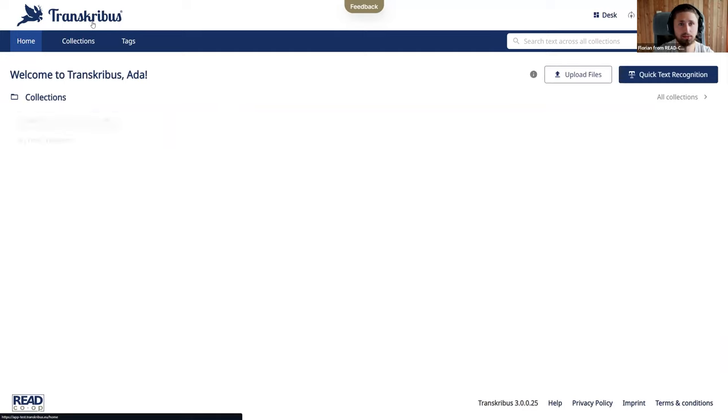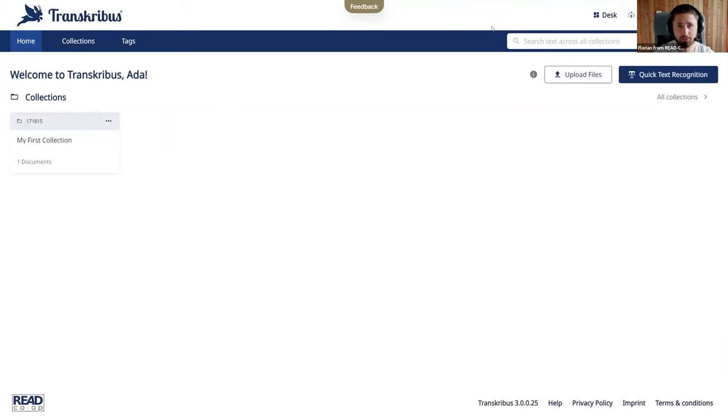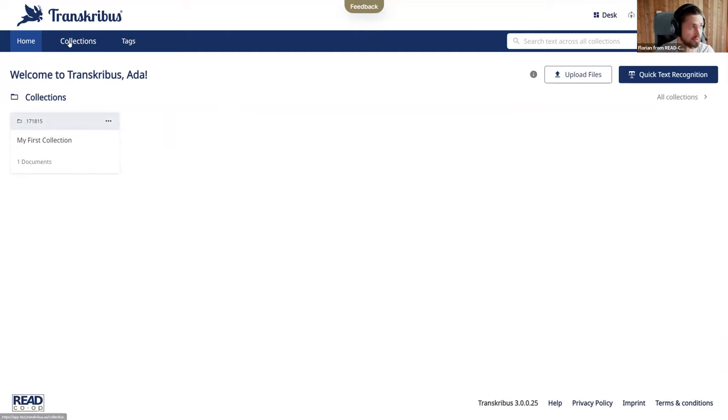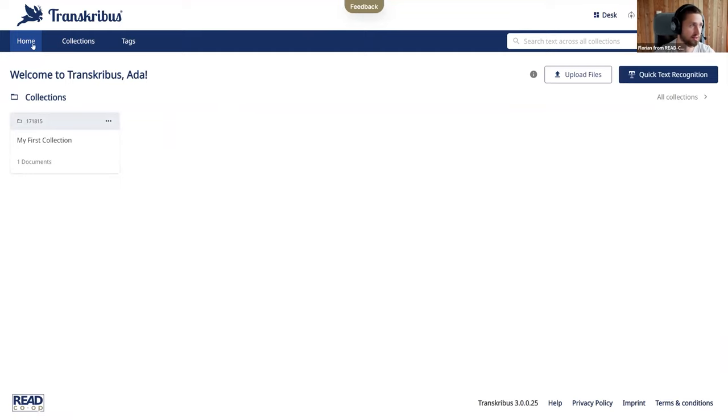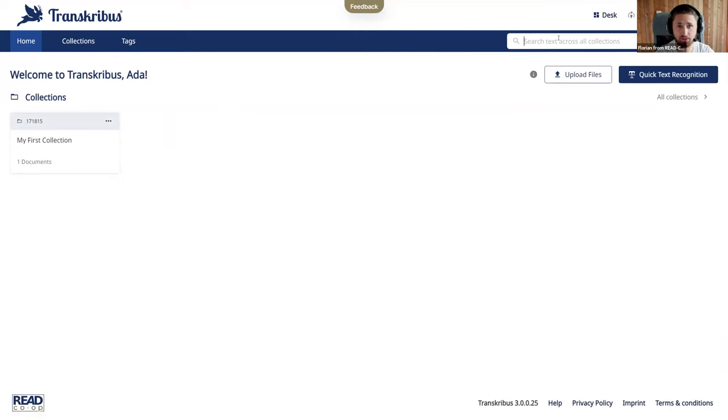But coming back to the home page, Helene will tell you more about it, but what is important to know first is that there is always a secondary navigation in every workspace. Here in the desk we have a set the home page, then we also have collections, tags, and a very central piece is the search which will help you to always navigate through Transcribus.